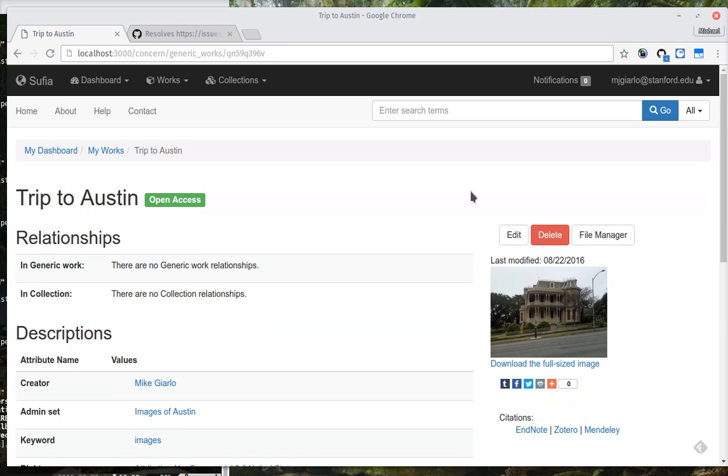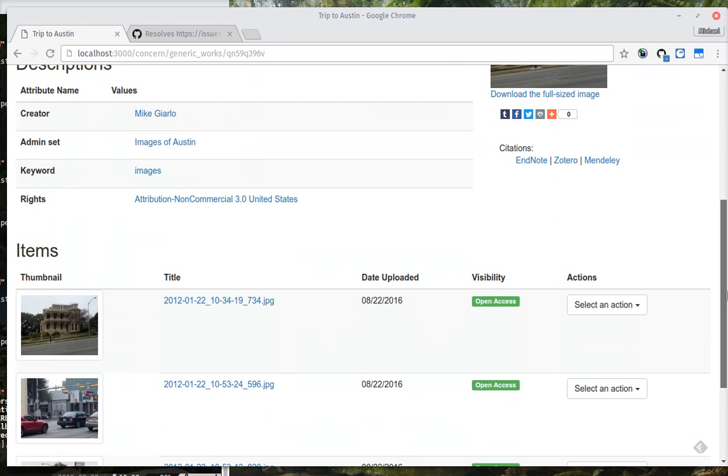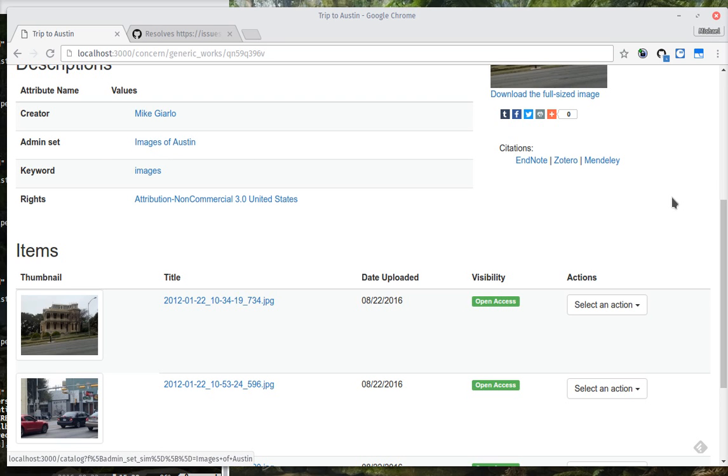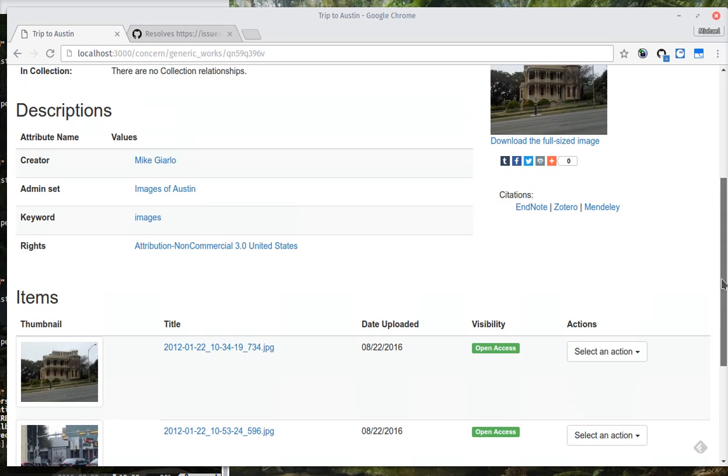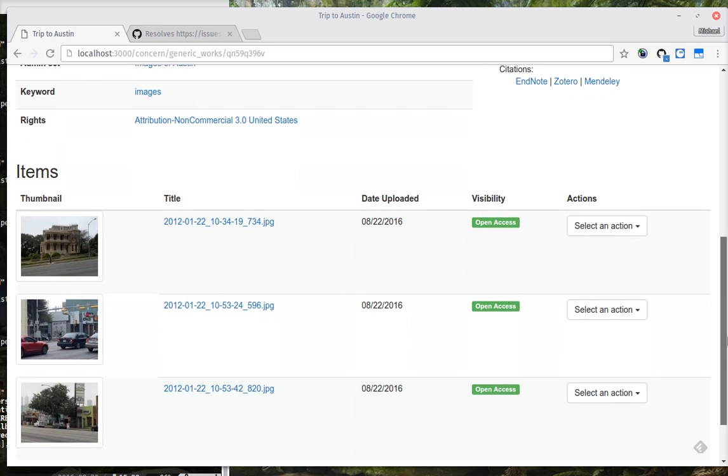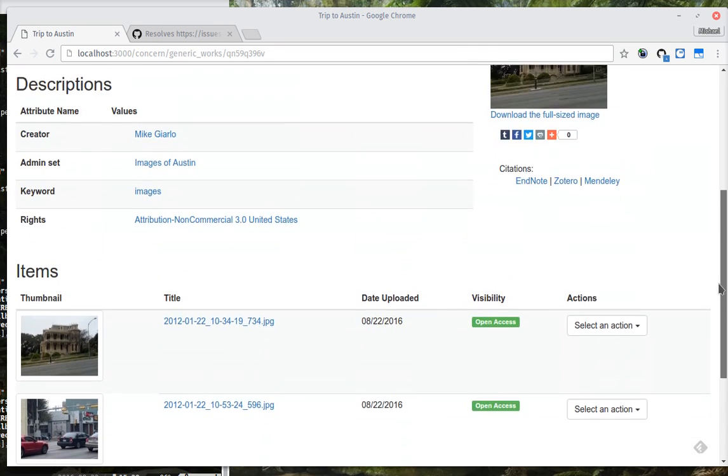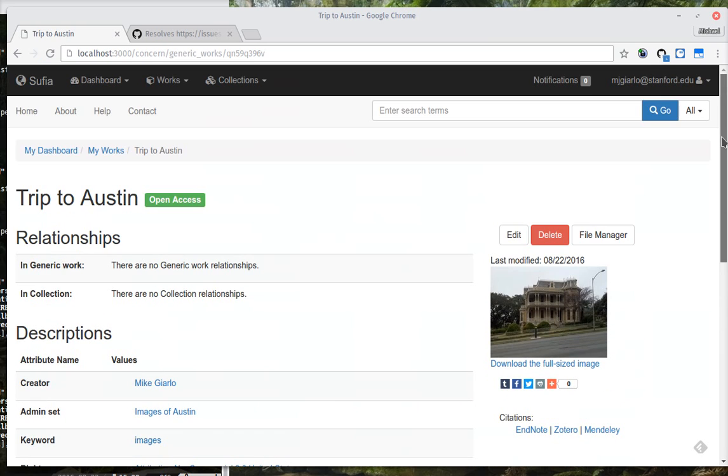Okay. The work has now been created. And you'll see that we describe the relationship between the work and the admin set here. The admin set work is a work in progress, so I'm not sure whether this is where that relationship will continue to live. But that's where it is just for now, so we could show you this. And here are the three files that I attached to it.